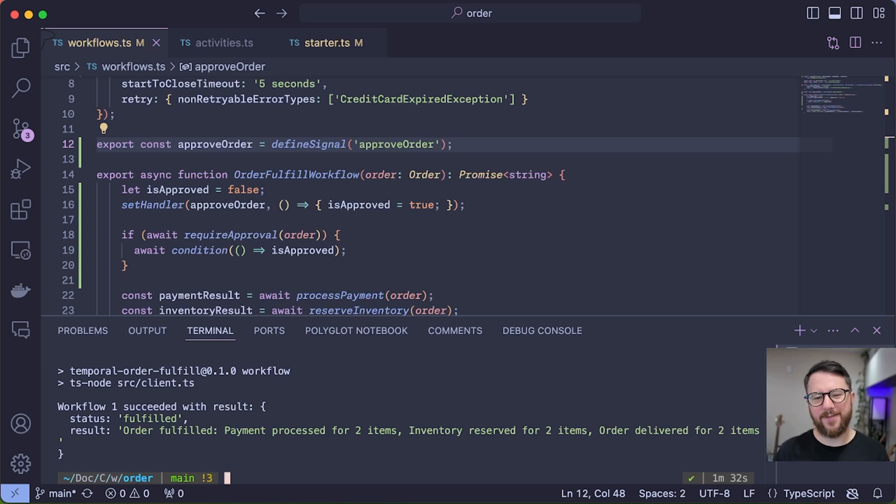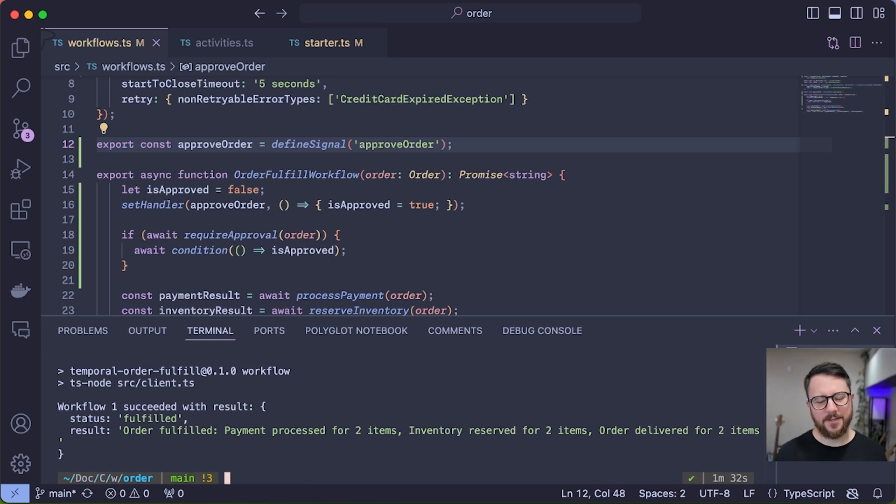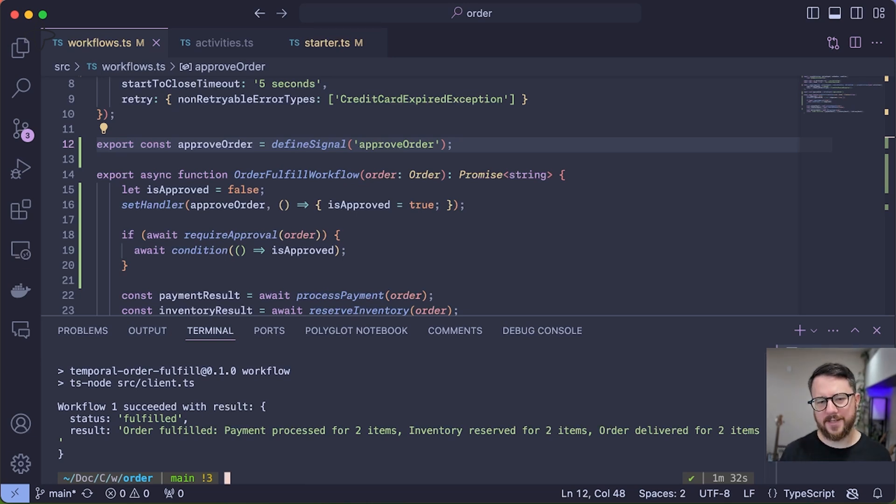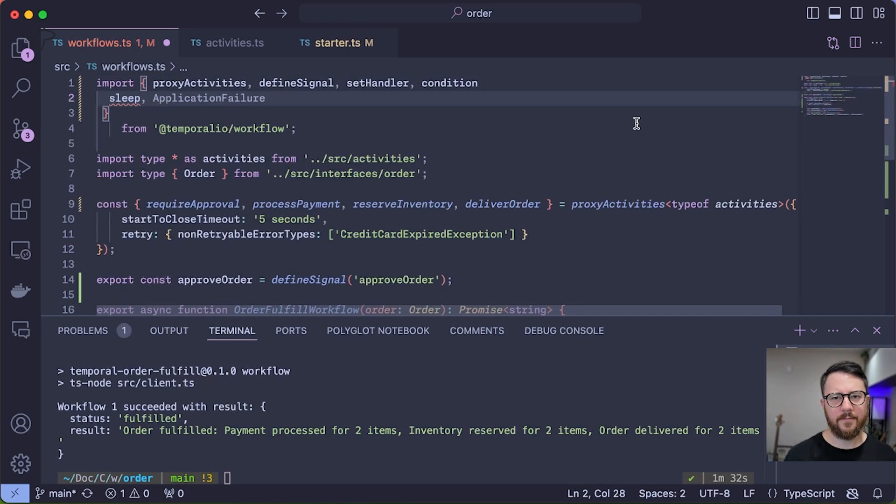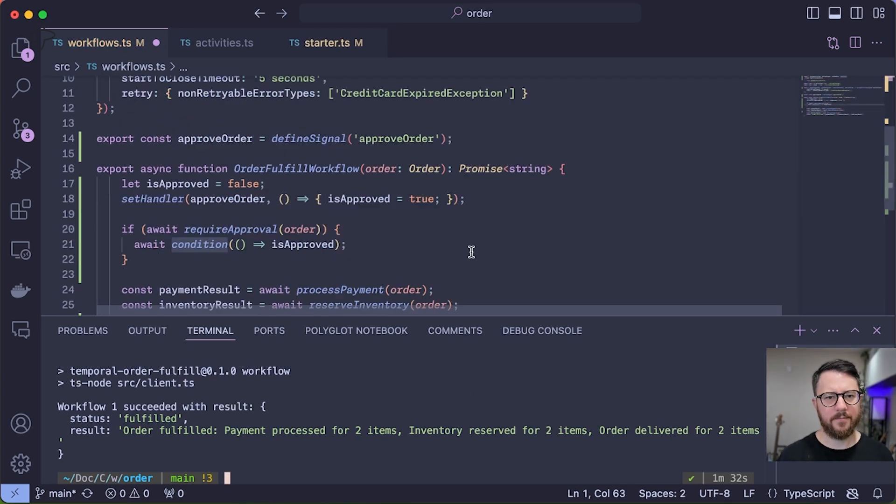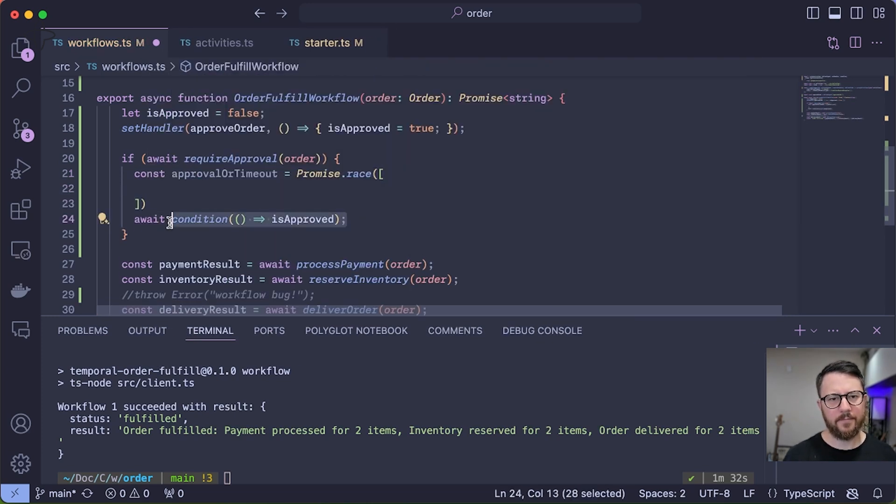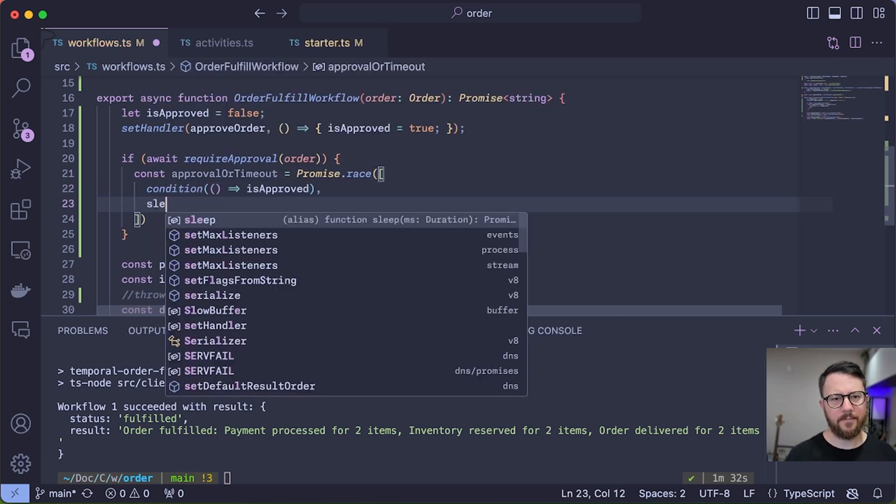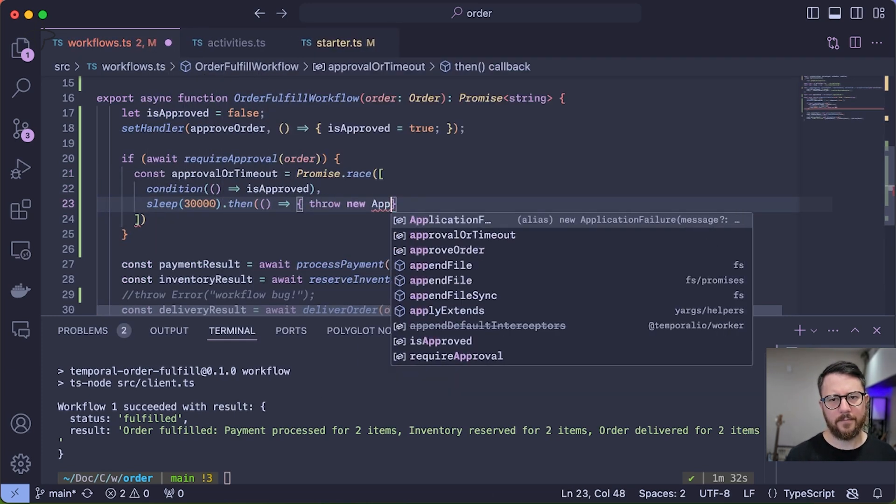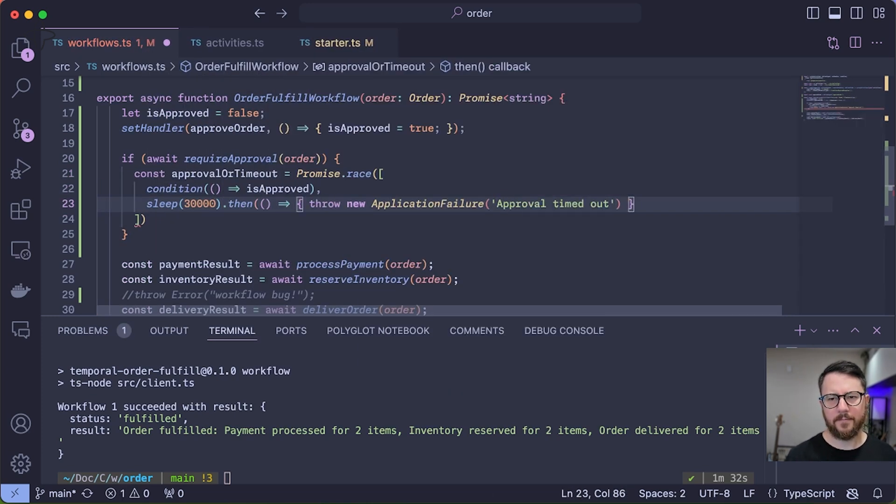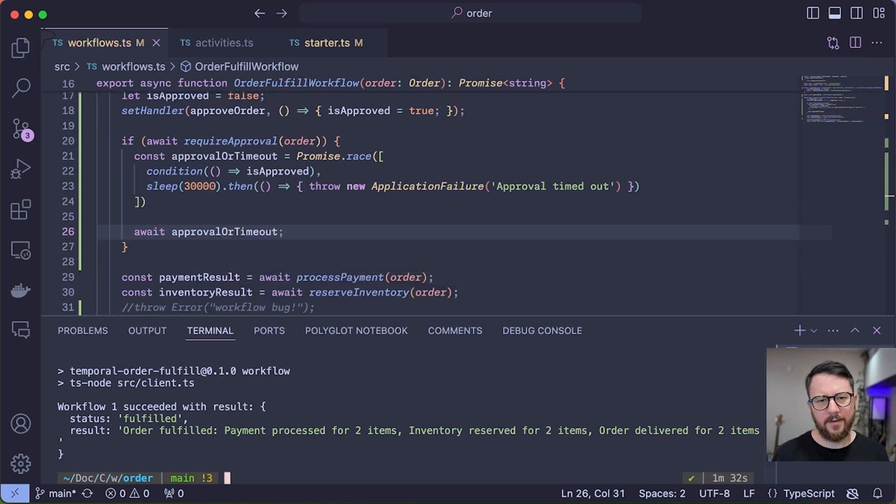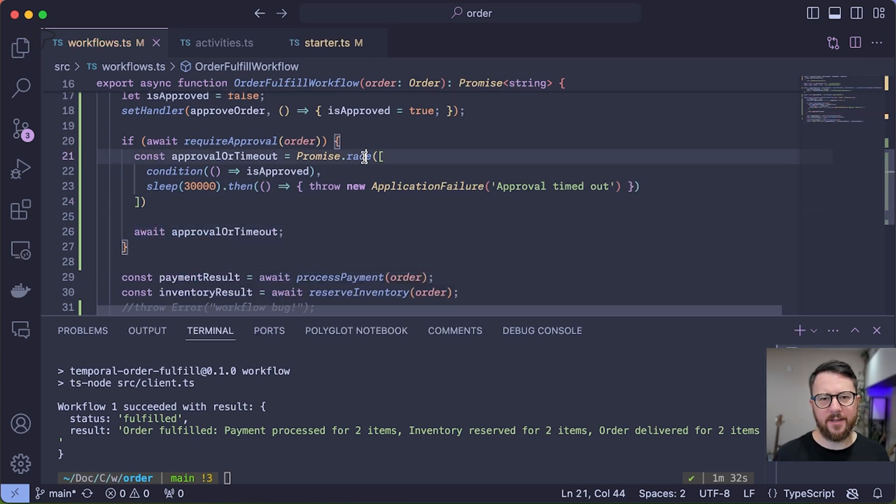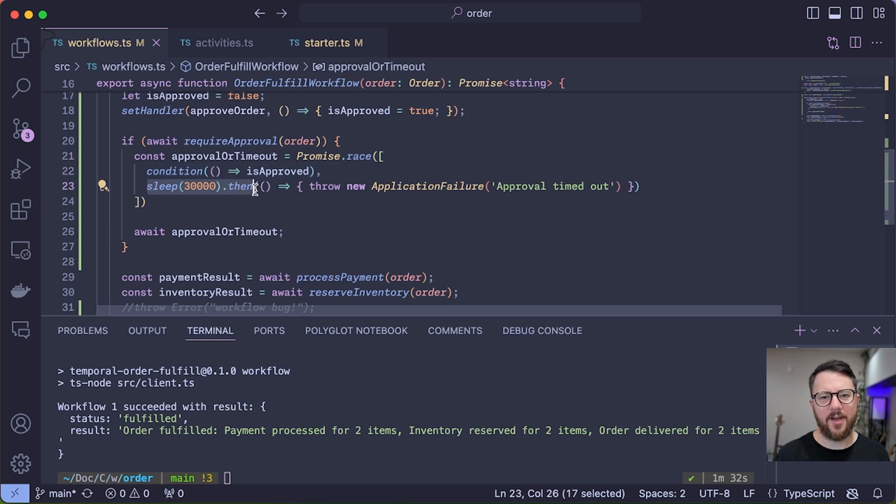What if the approver never sees it or is never notified about that approval and the customer's order is hanging around forever? So let's introduce a race condition into our workflow to ensure that a customer's order isn't sitting there waiting for approval until the end of time.